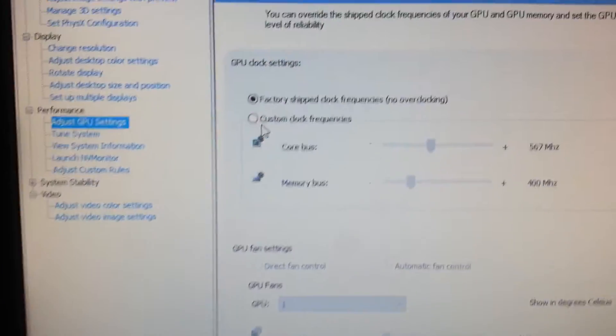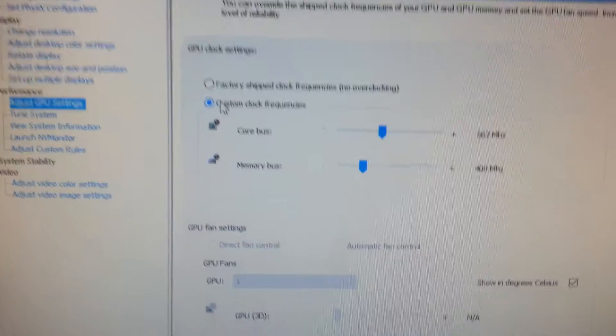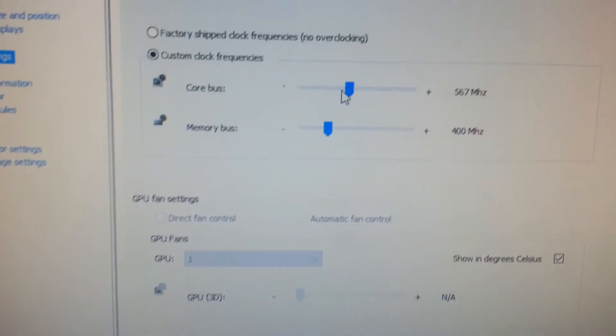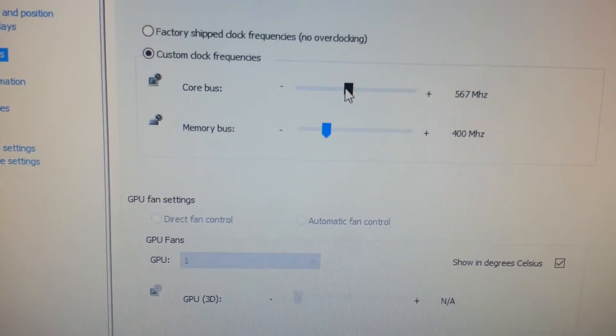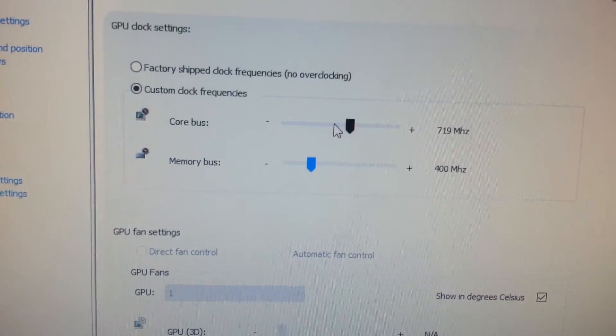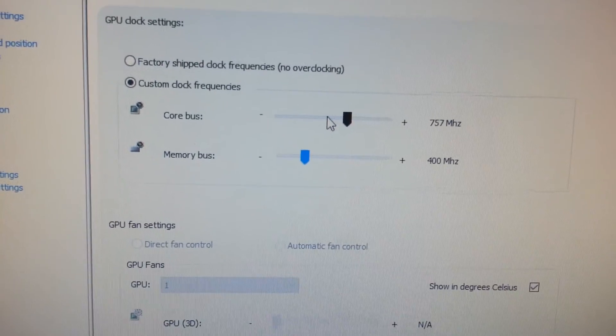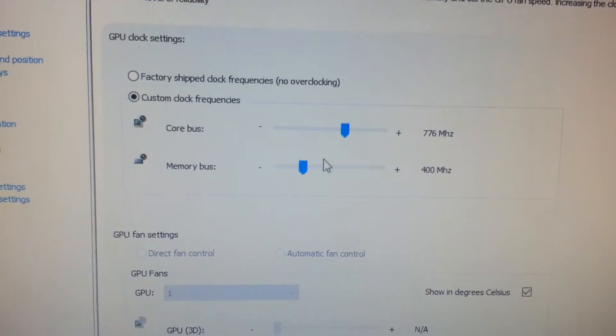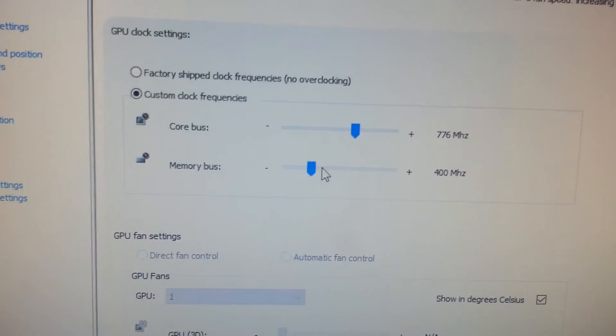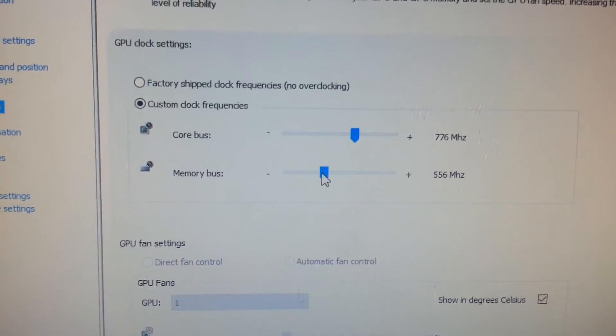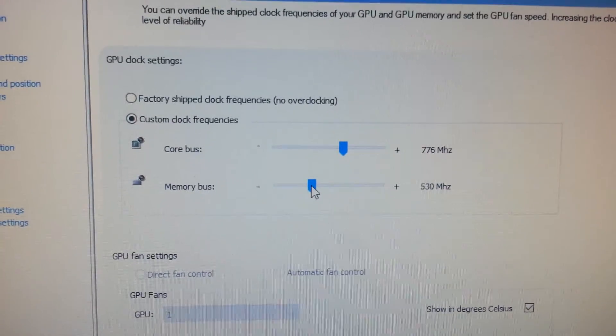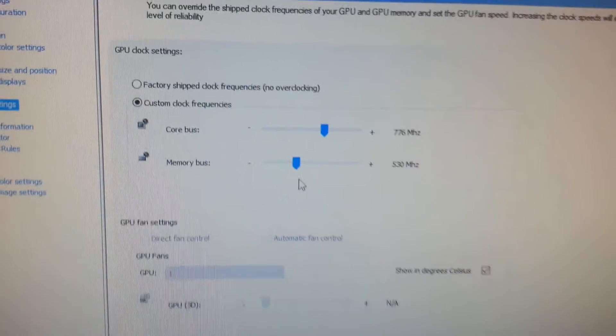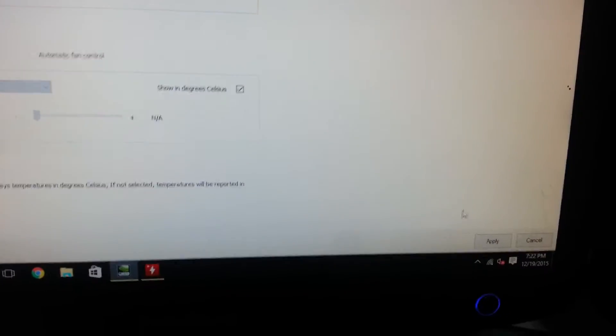Then go to custom clock frequencies. Then you can tell this where if you want it, but I recommend doing 776 on the core bus, then 530 on the memory bus because that gives you good performance and it is stable.